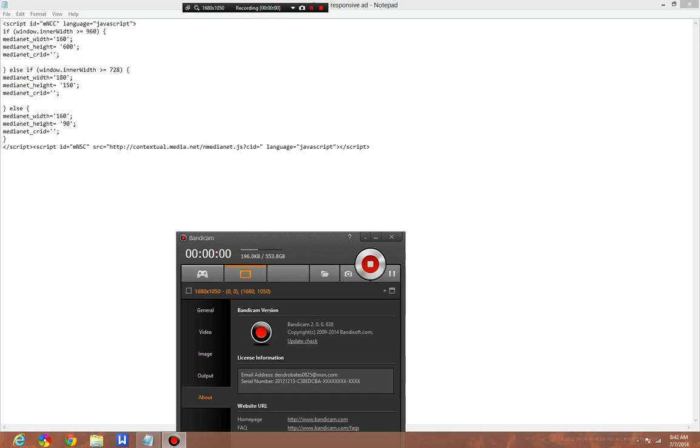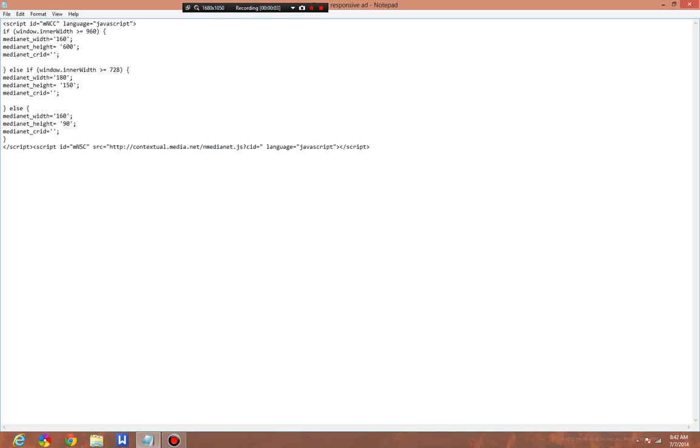Hello everyone, this is Scott from thedialexposition.com. Today I will be showing you a script I wrote that will make any media.net advertisement responsive.